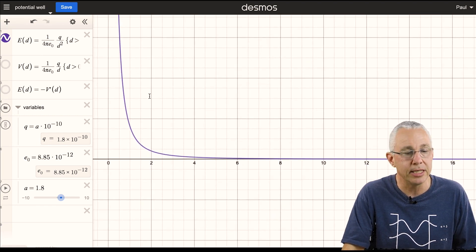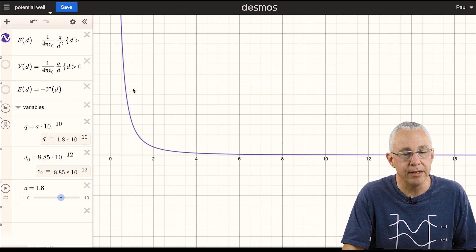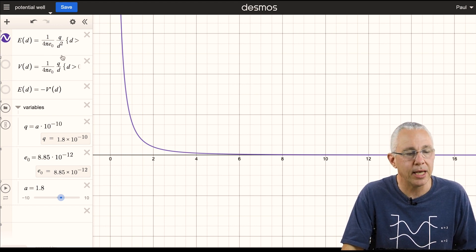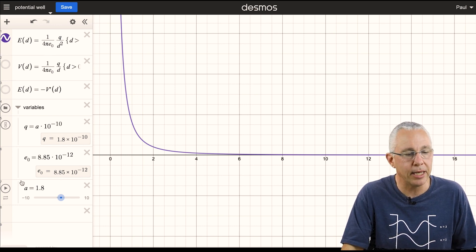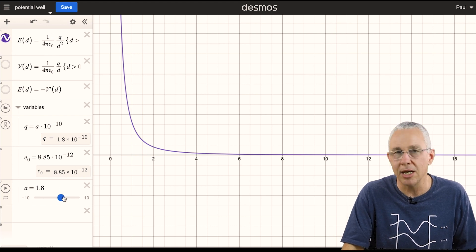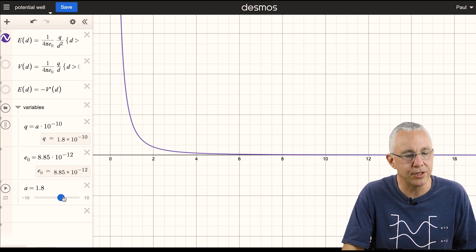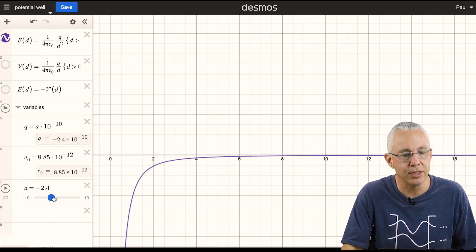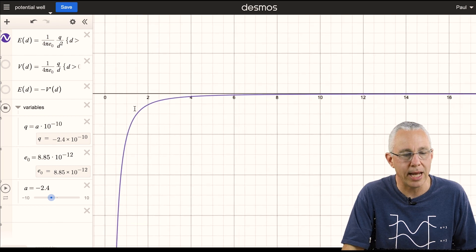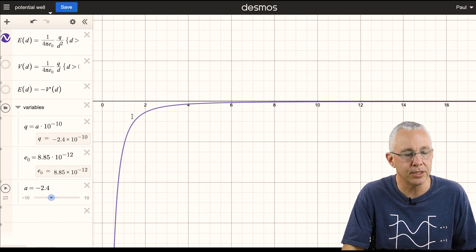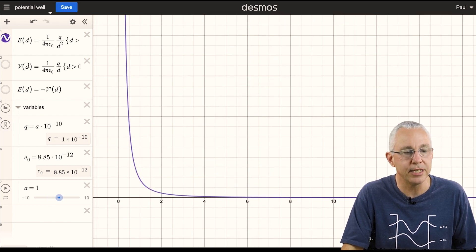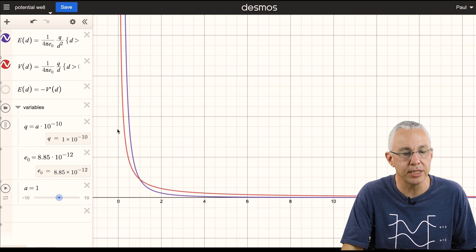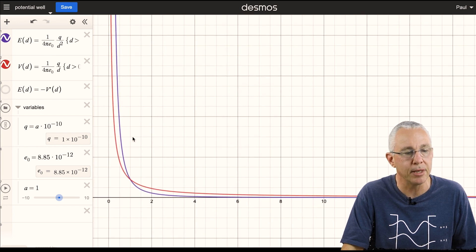I'm using Desmos. You've got this lovely inverse square relationship for the electric field, and if I make my 'a' value here — which is related to the charge — a negative test charge, you can see it flips into the lower axis like so. I also have the voltage, and you'll see the voltage is now slightly different in shape.